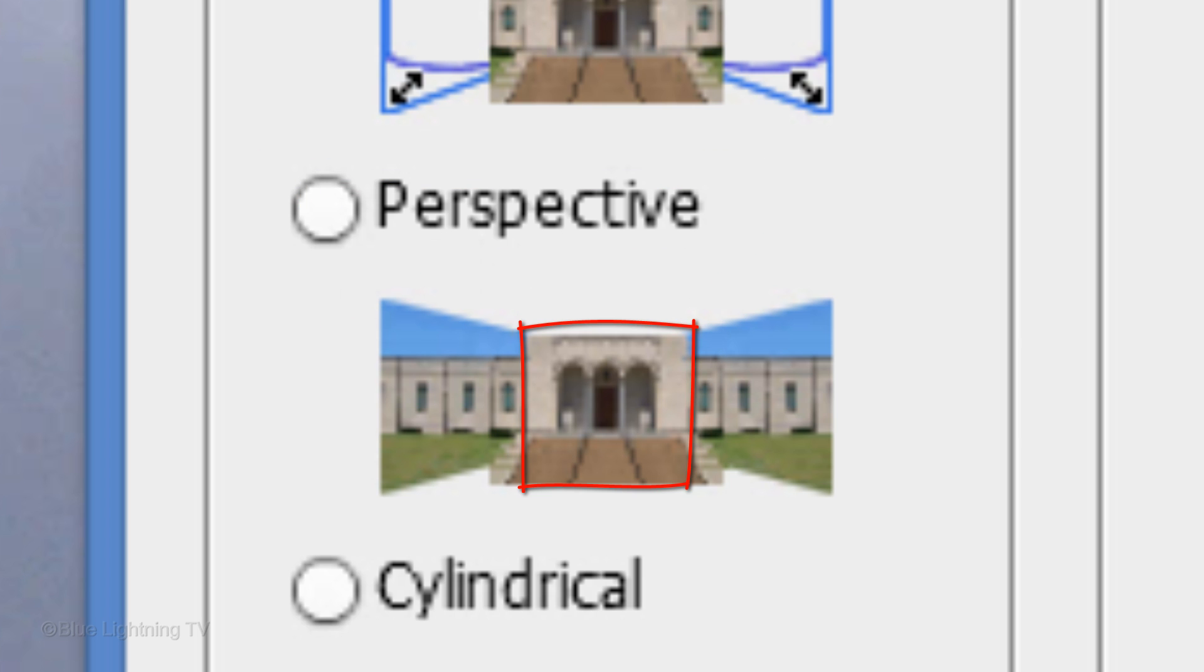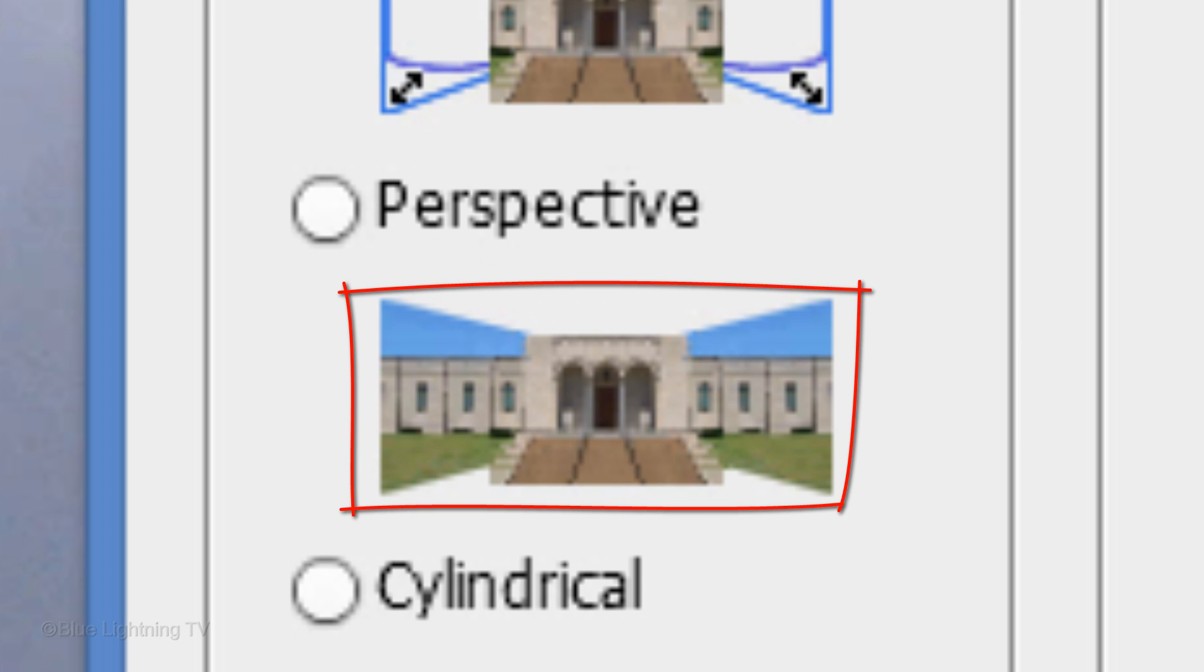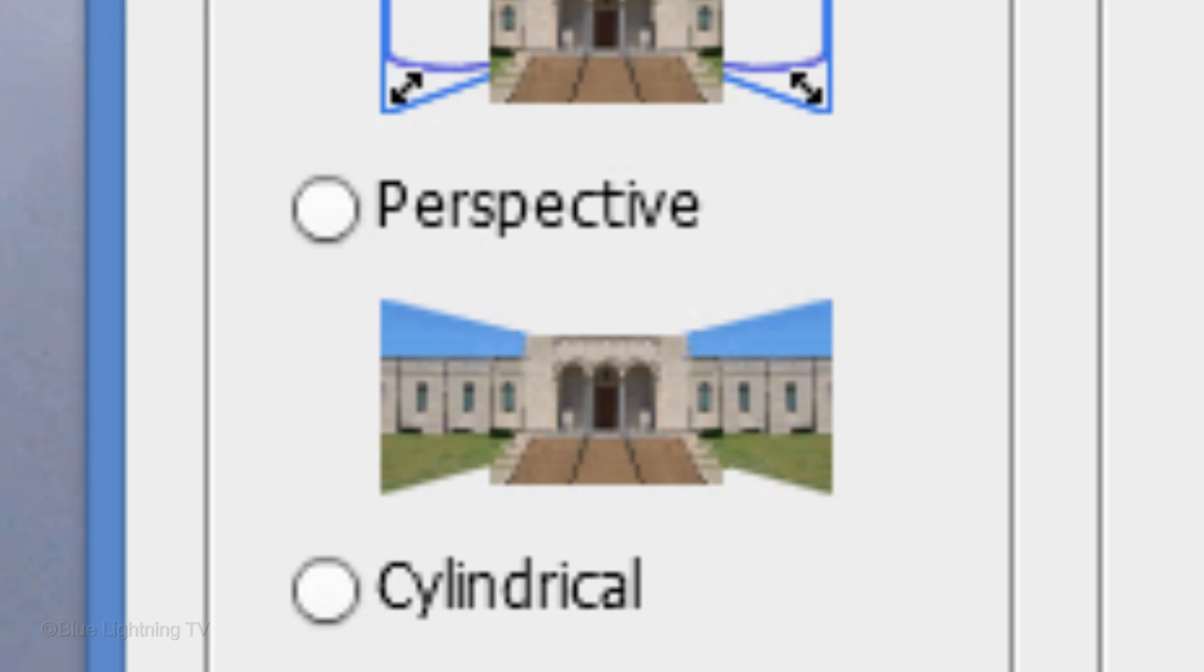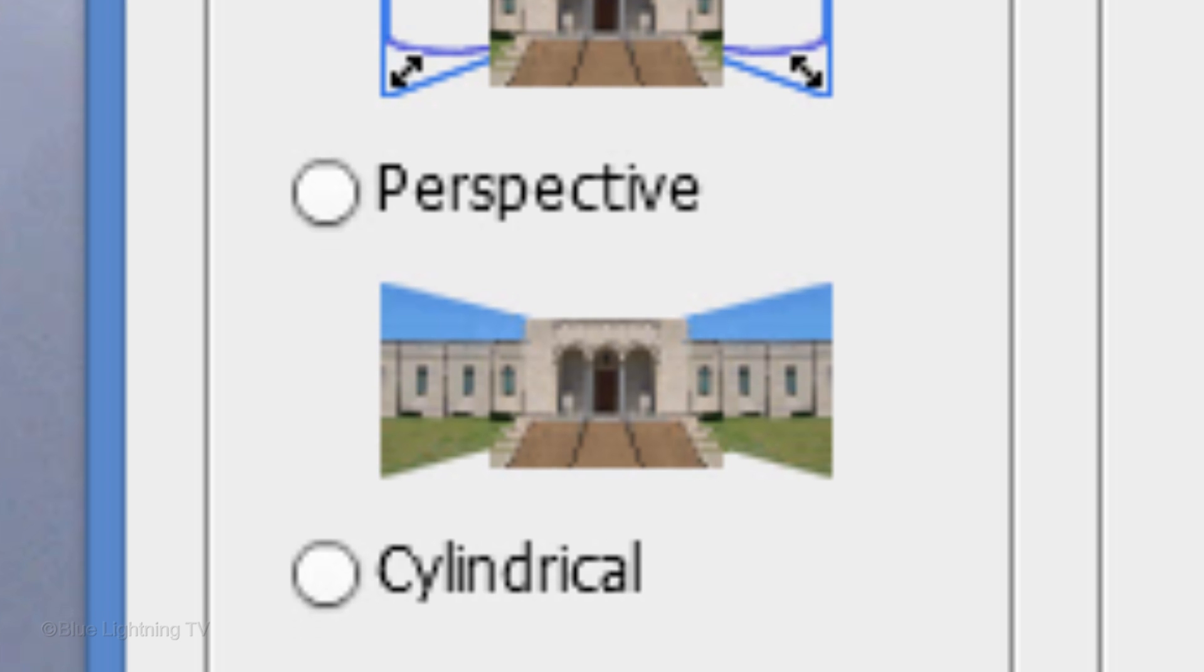Perspective uses your middle image as the reference and skews or stretches the other images on either side of the middle image so that the overlapping content is matched to the middle image.